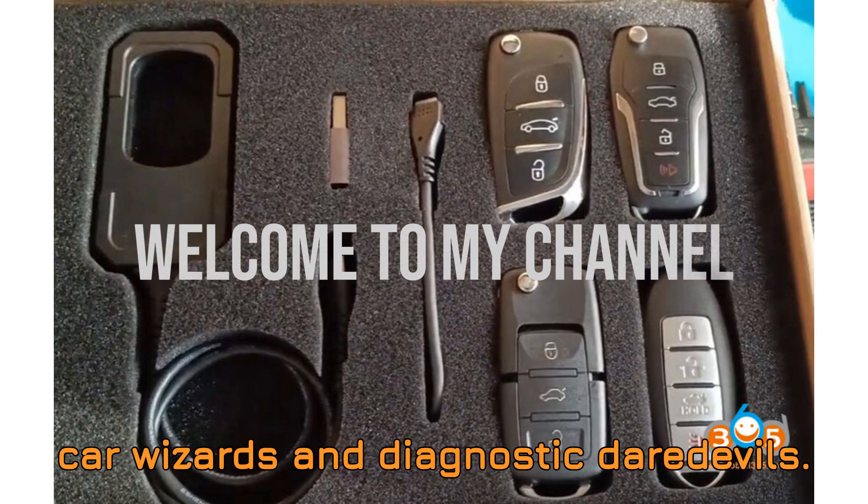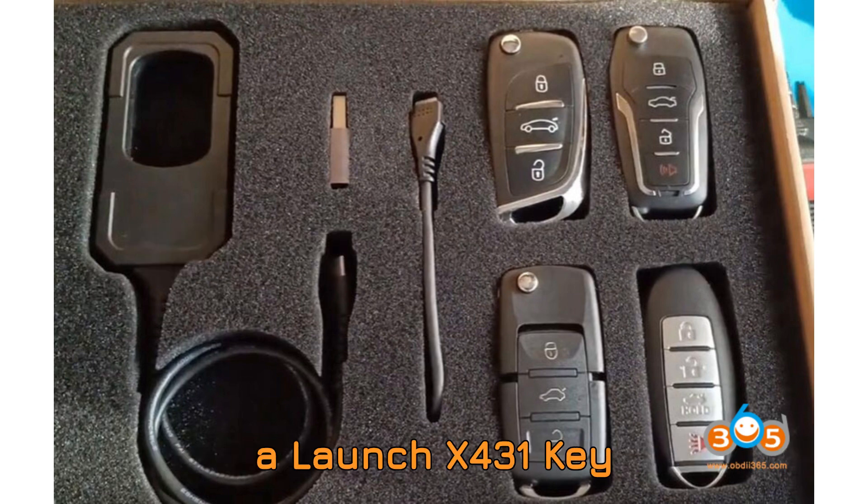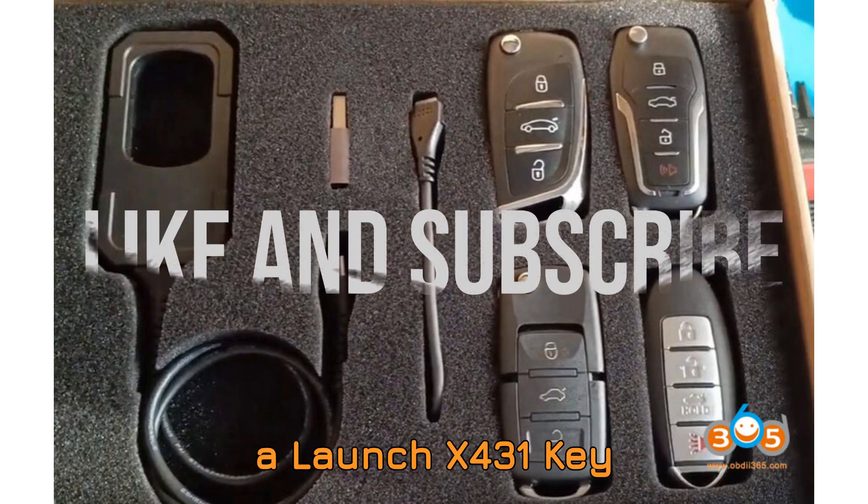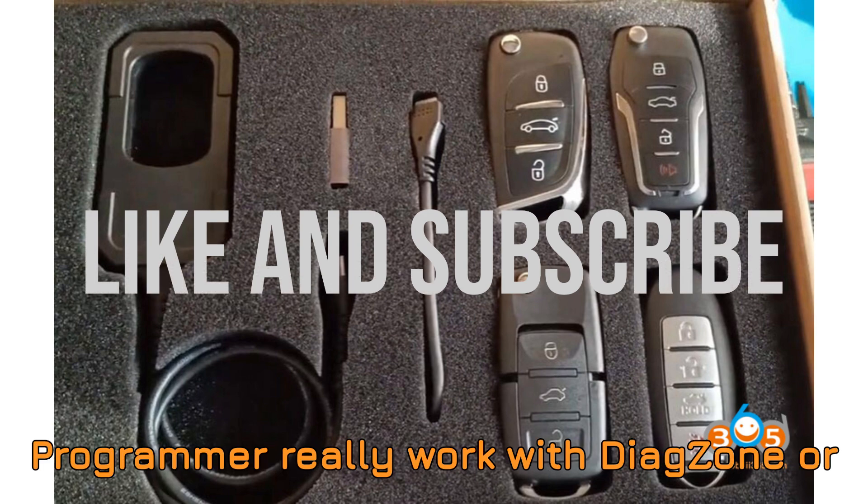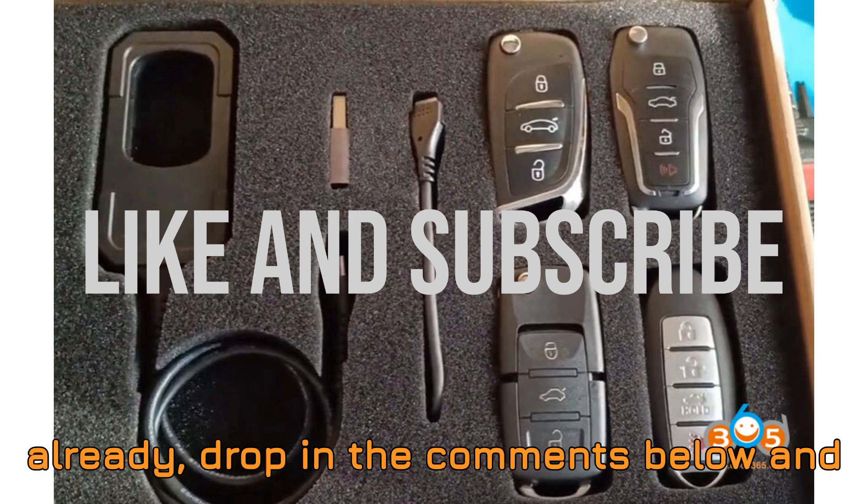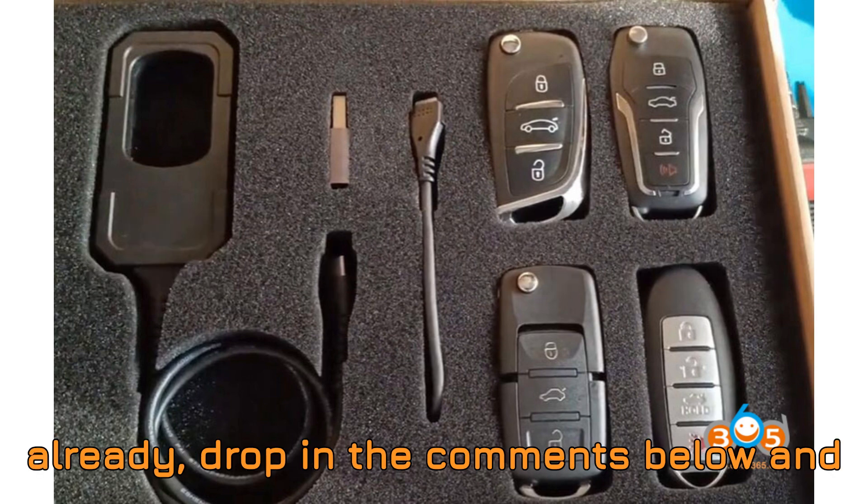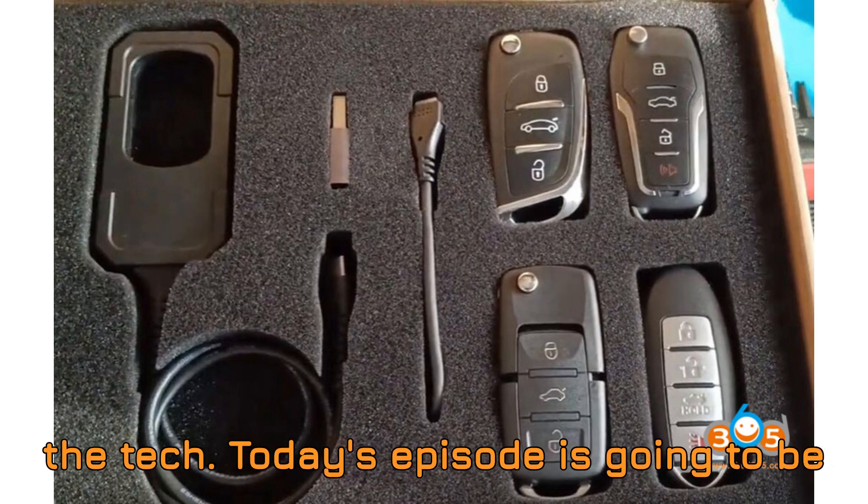Hey there, car wizards and diagnostic daredevils. Here's a question to kick things off. Can a Launch X431 Key Programmer really work with DiagZone or ZDiag software? If you know the answer already, drop in the comments below and let's see who's really keeping up with the tech.